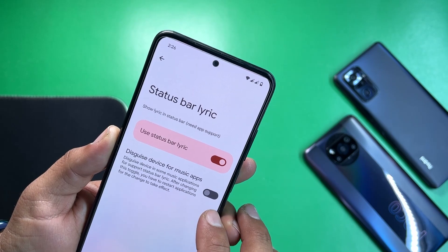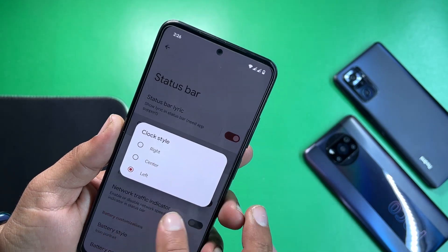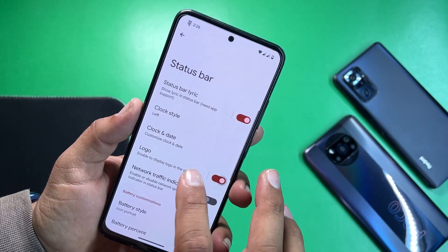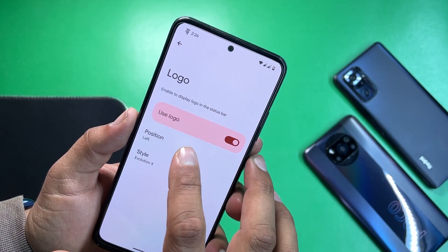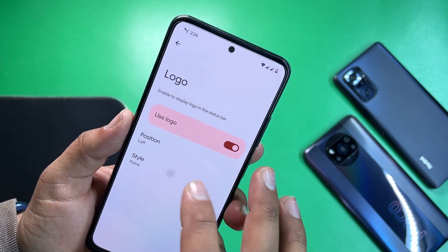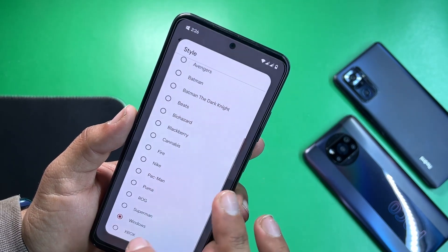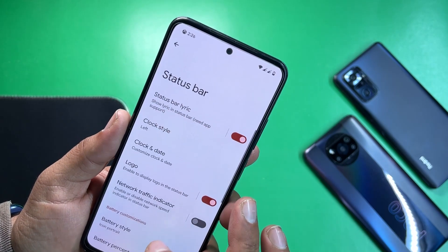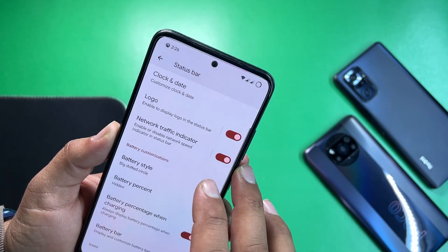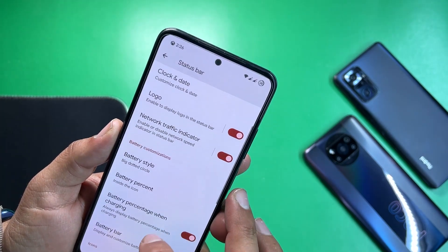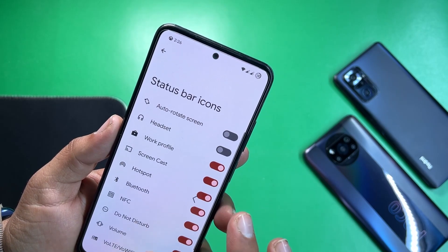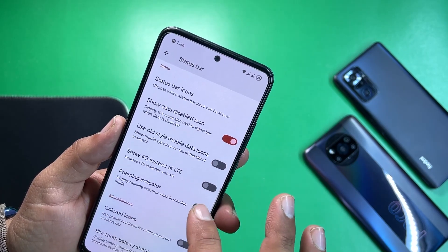Under status bar, you can enable or disable the status bar lyric. We have clock and date settings, and you can also enable or disable a custom logo for the status bar — change its position and logo style. You can also enable the network indicator and change the battery style, battery percentage, and battery bar status bar icons.